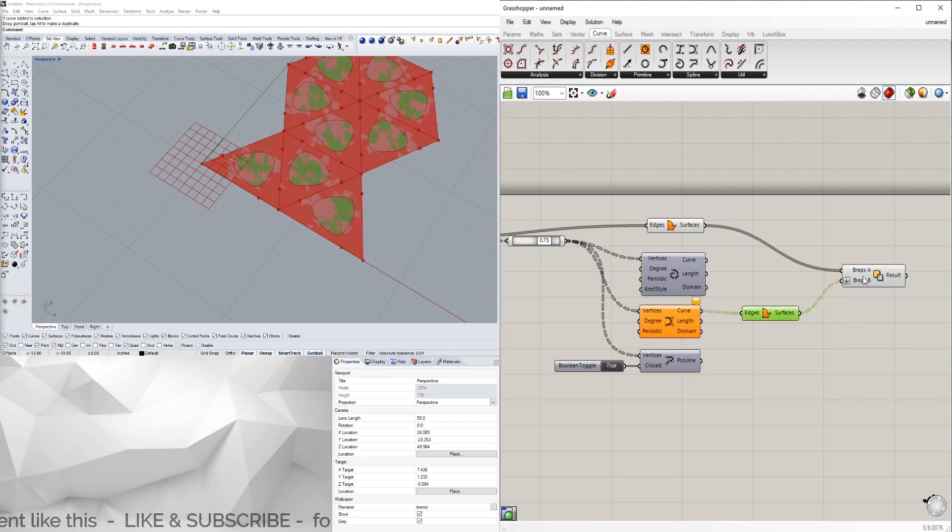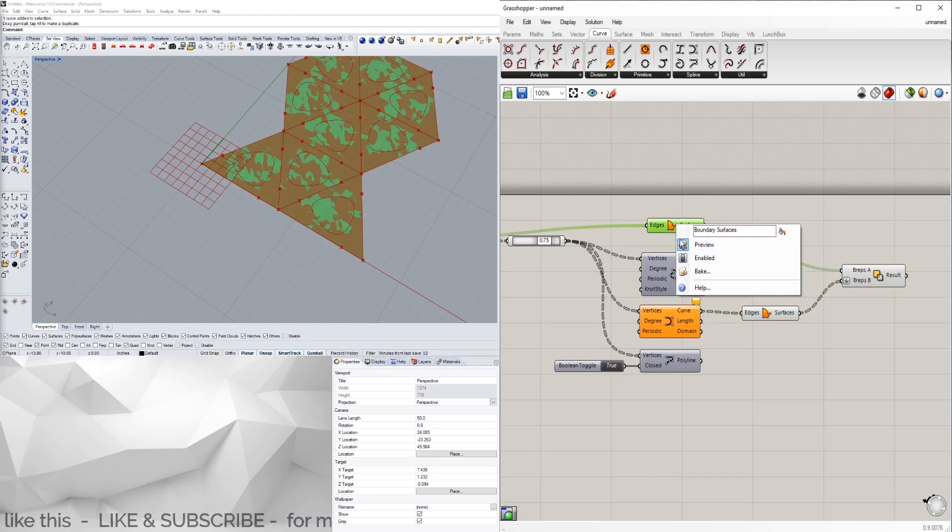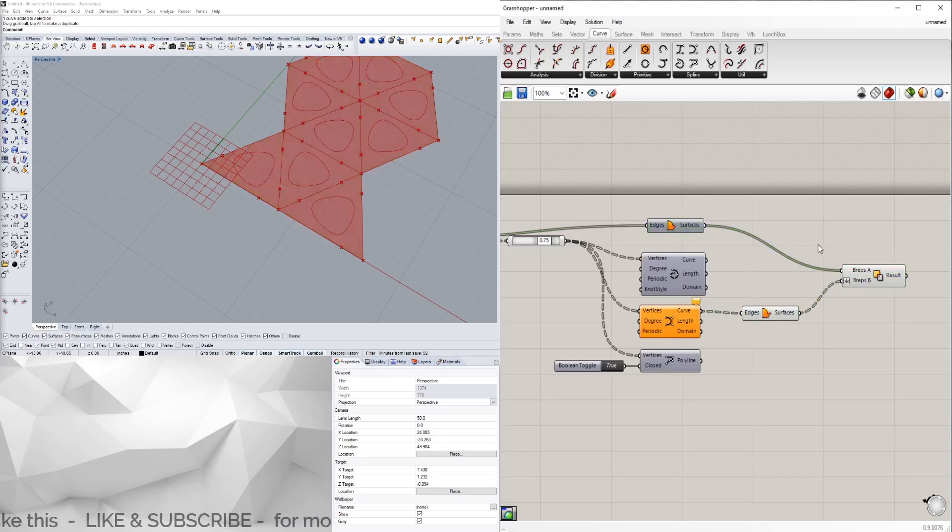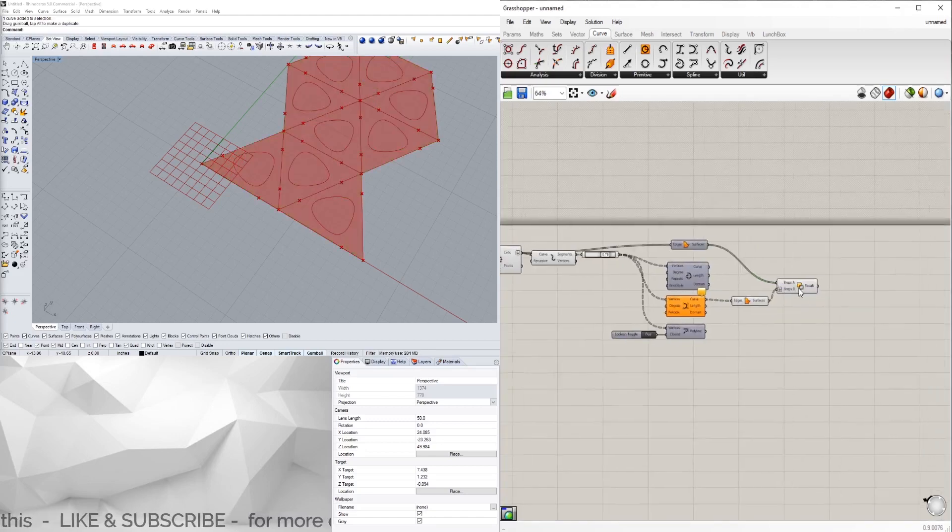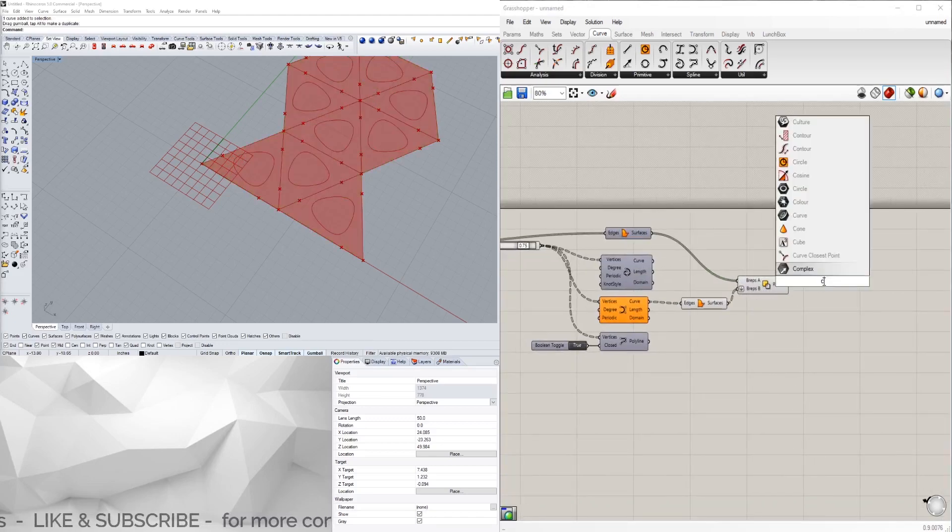We have those and then we can hide that one. Now we can press the preview.